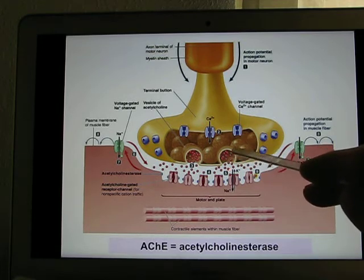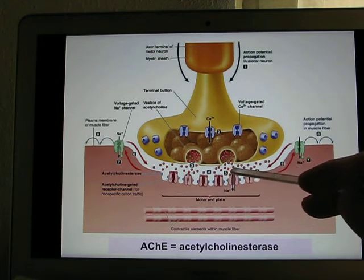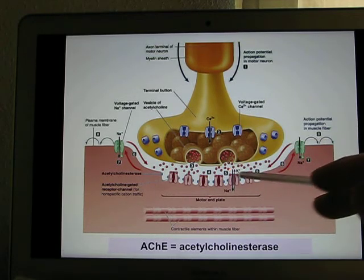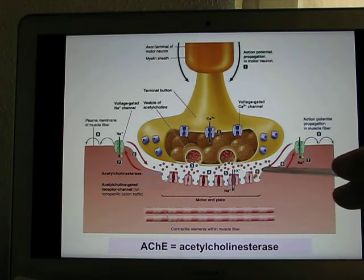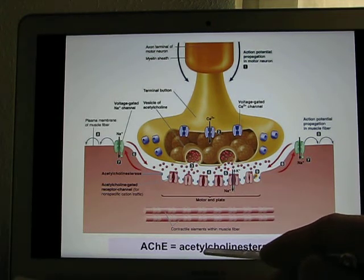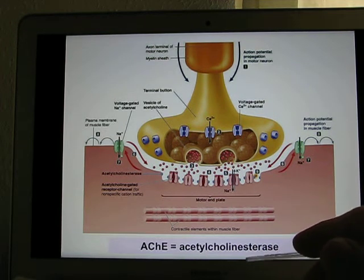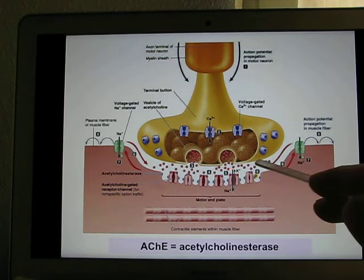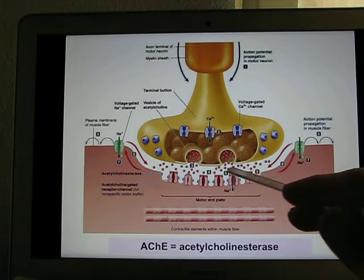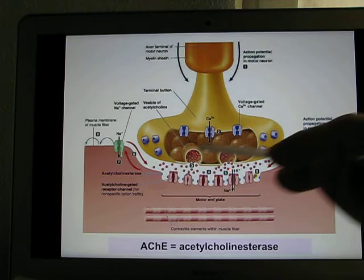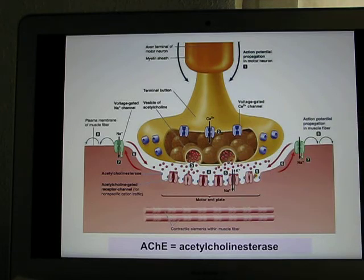After acetylcholine has been released, it needs to be taken back or removed. We use the enzyme acetylcholinesterase, which disintegrates the acetylcholine so it won't stay there forever continuously triggering muscle contraction.